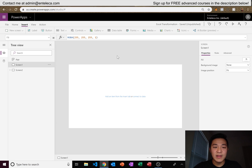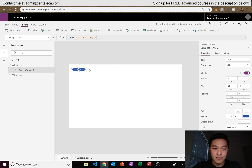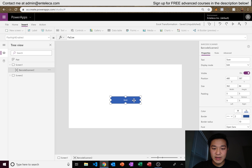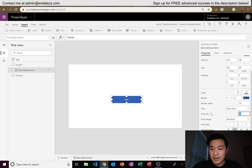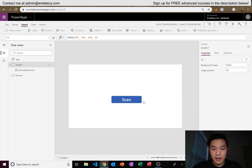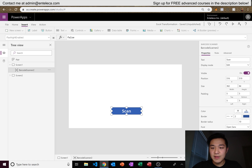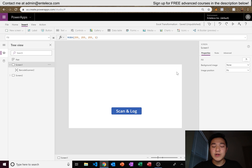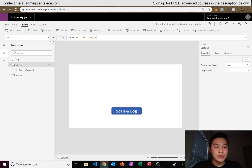Now pull up Power Apps. We have a blank app and we're already halfway done — it's really easy. Go to Insert, then Media, then Barcode Scanner. Enlarge the button so it's visible, and name it something like Scan and Log. When the app is running live, clicking the button opens the scan page, you scan a barcode, and it automatically sends the data back to our SharePoint list.